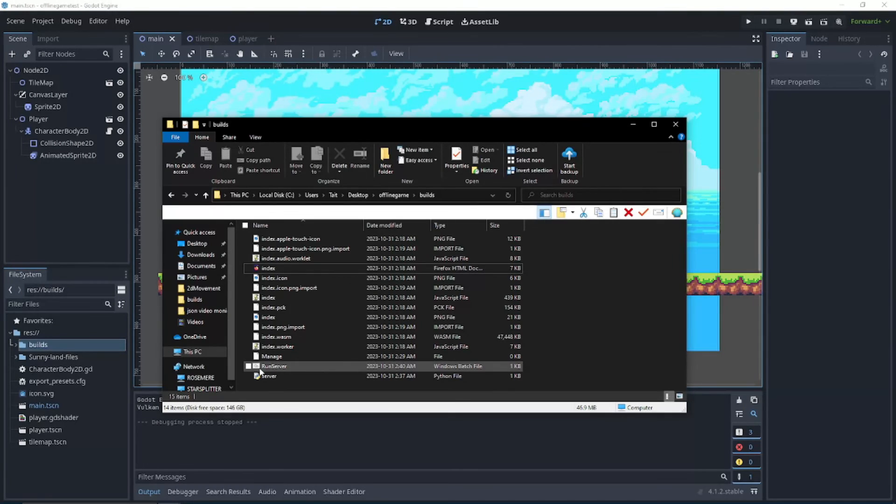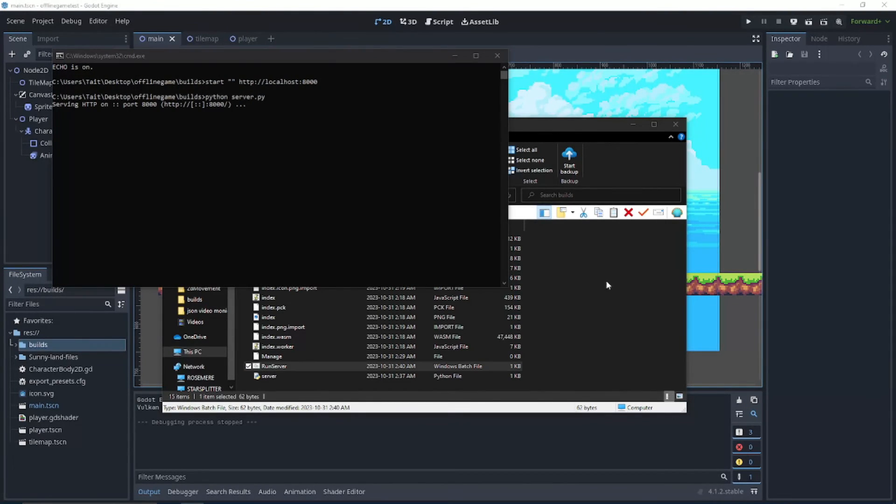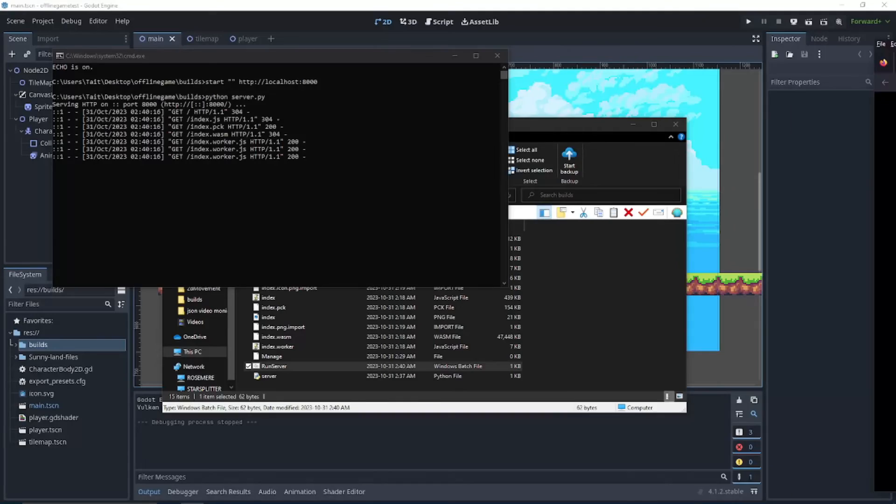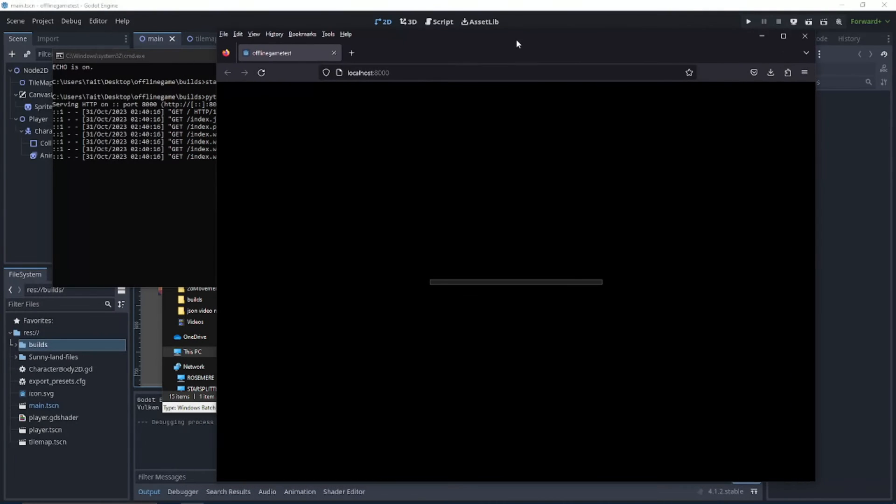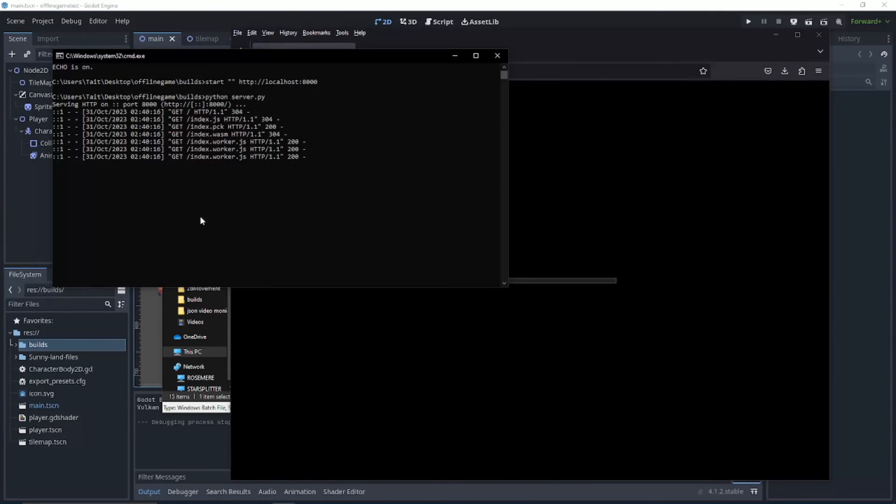And you'll see we have the run server thing here so we can just double click that. It'll open our web browser which opened on a new tab and run our server.